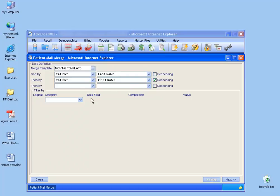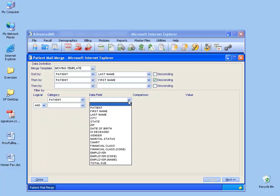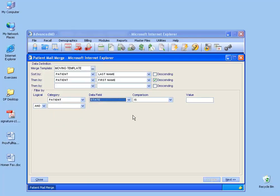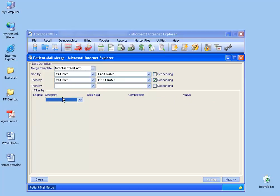Down below is the filter option. Now if there are certain types of patients you want to send these letters to, like let's say all the patients that are in Utah, well if I go ahead and click next, it'll only generate the mail merge for the patients that have a Utah value. Instead, I want to pull all the patients, so I'll leave the filter by category to blank. Click next when you're finished here.